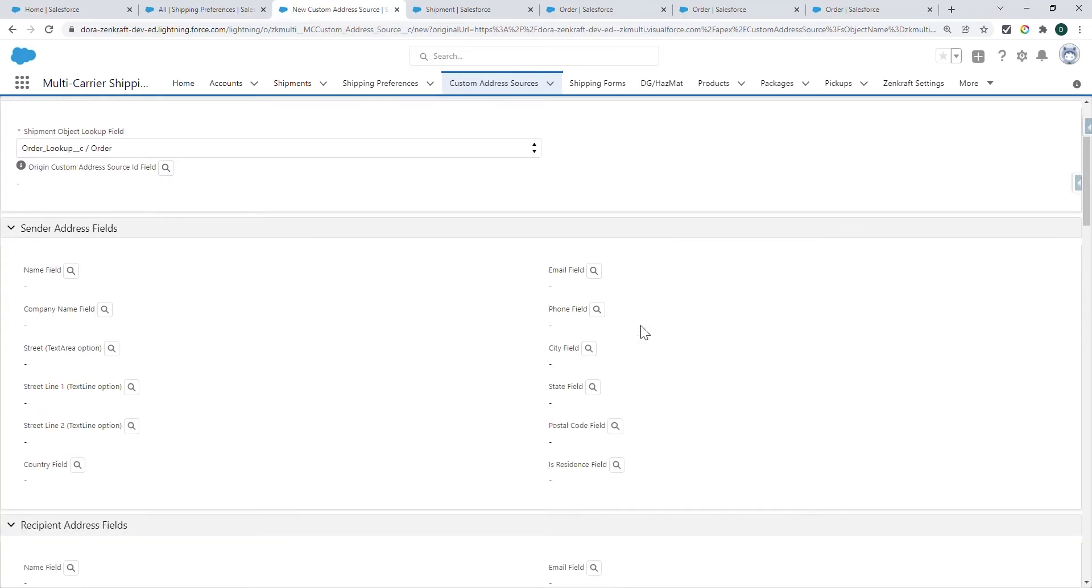Usually, the Sender Address comes from the Shipping Address in the Shipping Preferences, but you can override it from here.